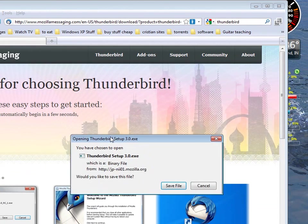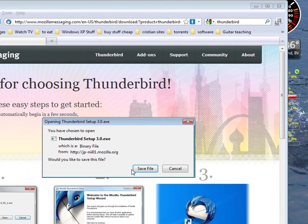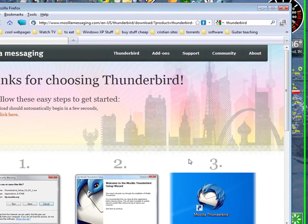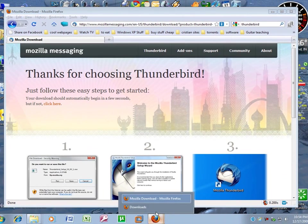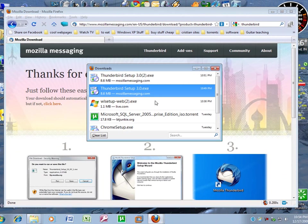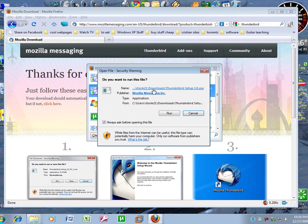You'll get a little box pops up. Go ahead and save the file. Once it's done downloading, just double click it. I've already downloaded it, so I'll just double click it.